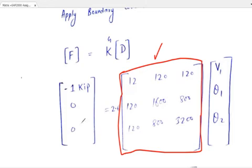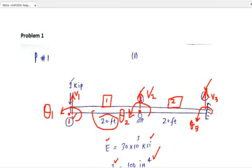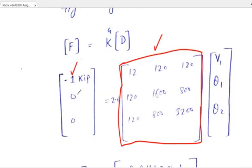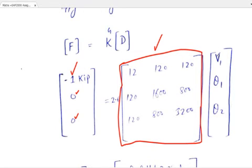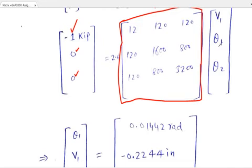The forces at different nodes: from the problem, the force at node 1 is minus 1 kip since it is downward, so we treat it as minus 1. There is no applied force at node 2 (0) and no applied force at node 3. Using the reduced stiffness matrix equation, we can solve for the unknown displacements V1, theta 1, and theta 2.